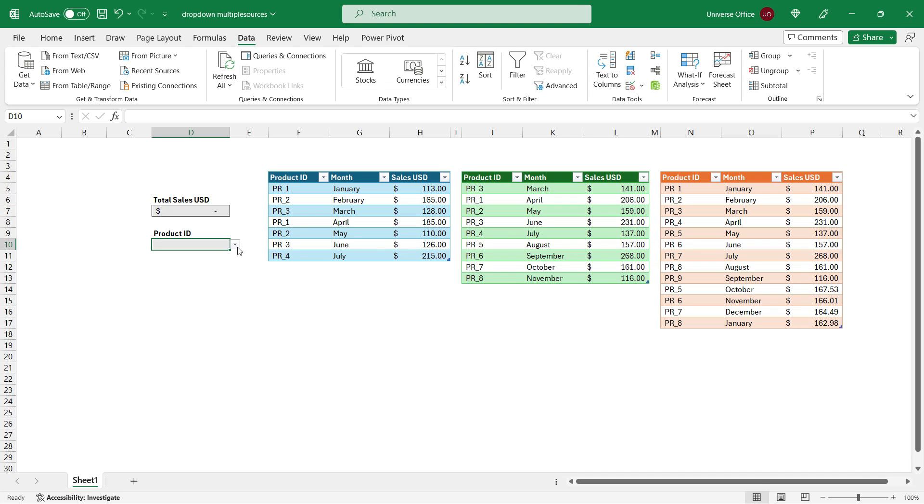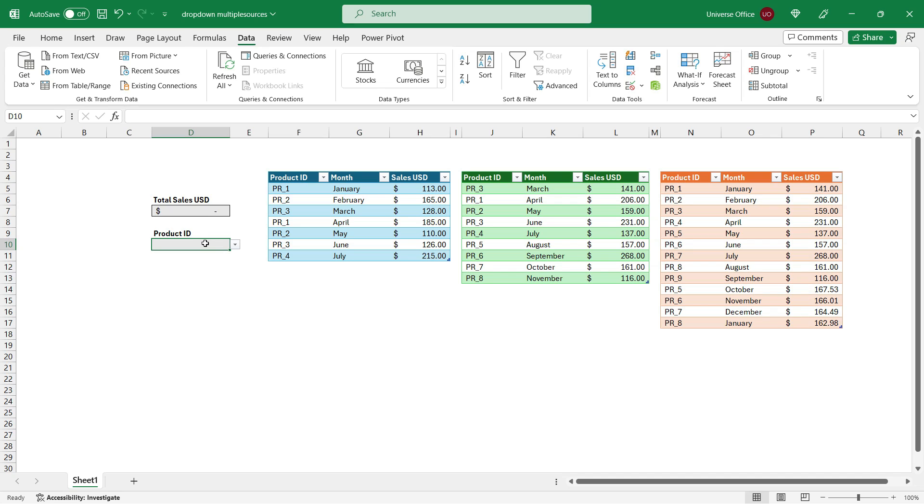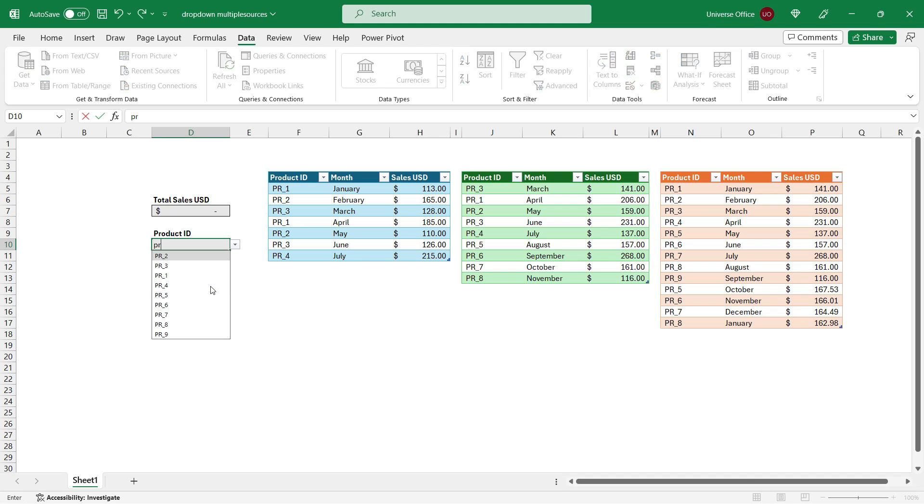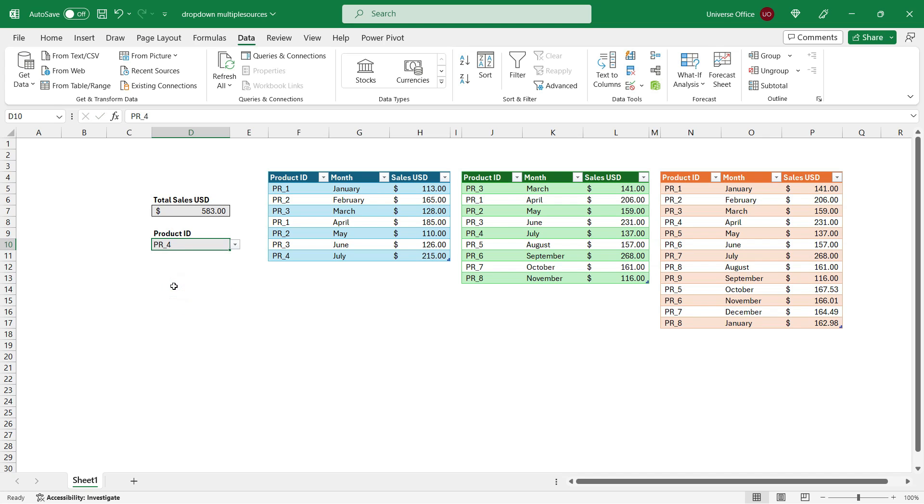And voila! My multiple sources drop down has been created by this new formula. And as you see, I don't have any duplicates because that's a built-in feature already in the new drop down. It is going to pull only the unique values. The other cool thing about the new drop down feature is that it's searchable. You can just simply start typing the name of the value you're looking for. And you can select from the drop down.